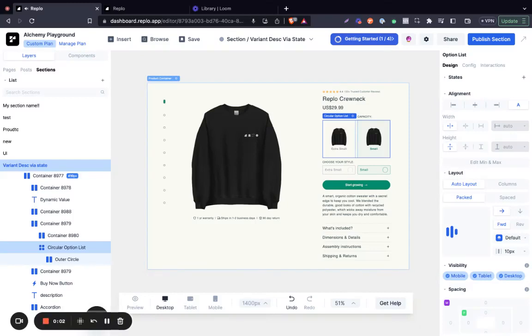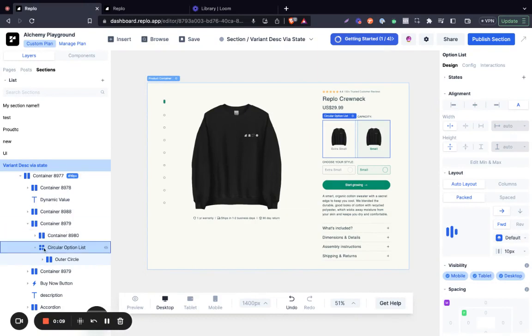I'm going to be showing you how to set different product descriptions for each of your product variants. The first thing we have to do is to navigate to where we have our product variants.